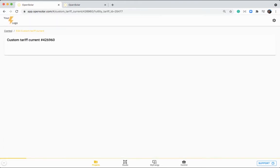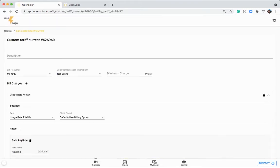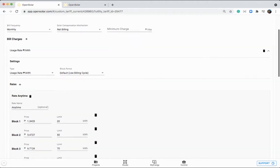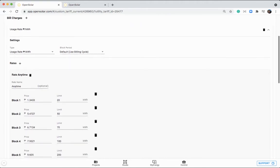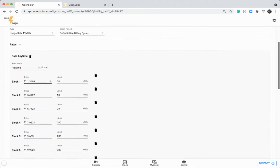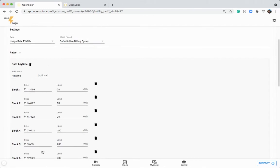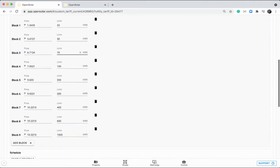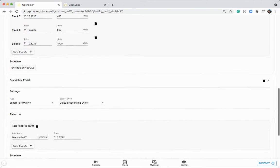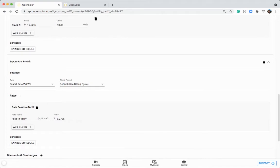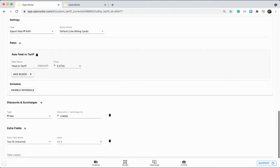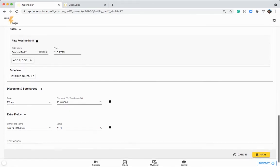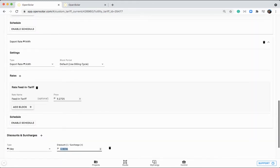So if we click on customize here, we'll be able to see the bill frequency, the solar compensation mechanism, and then we've also got the various rates in here. So this is the usage rate with the various blocks. We've got the export rate or the feed-in tariff here. And then we've got any discounts and surcharges and tax included as well. So you can simply go in and edit any of these numbers how you like.